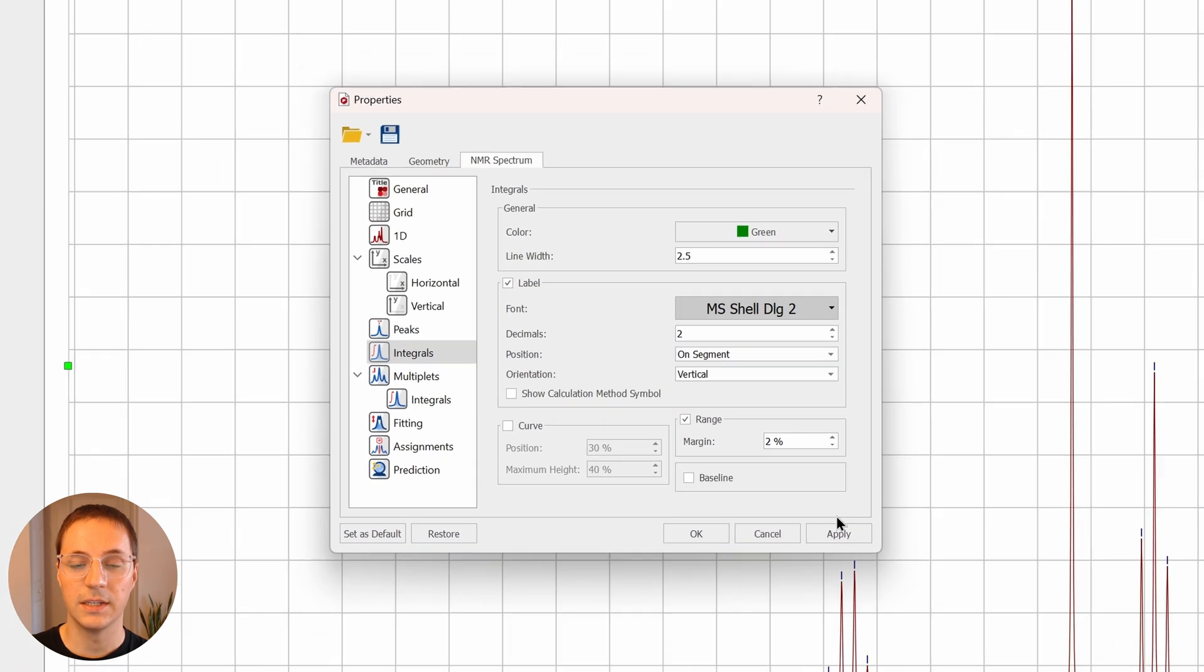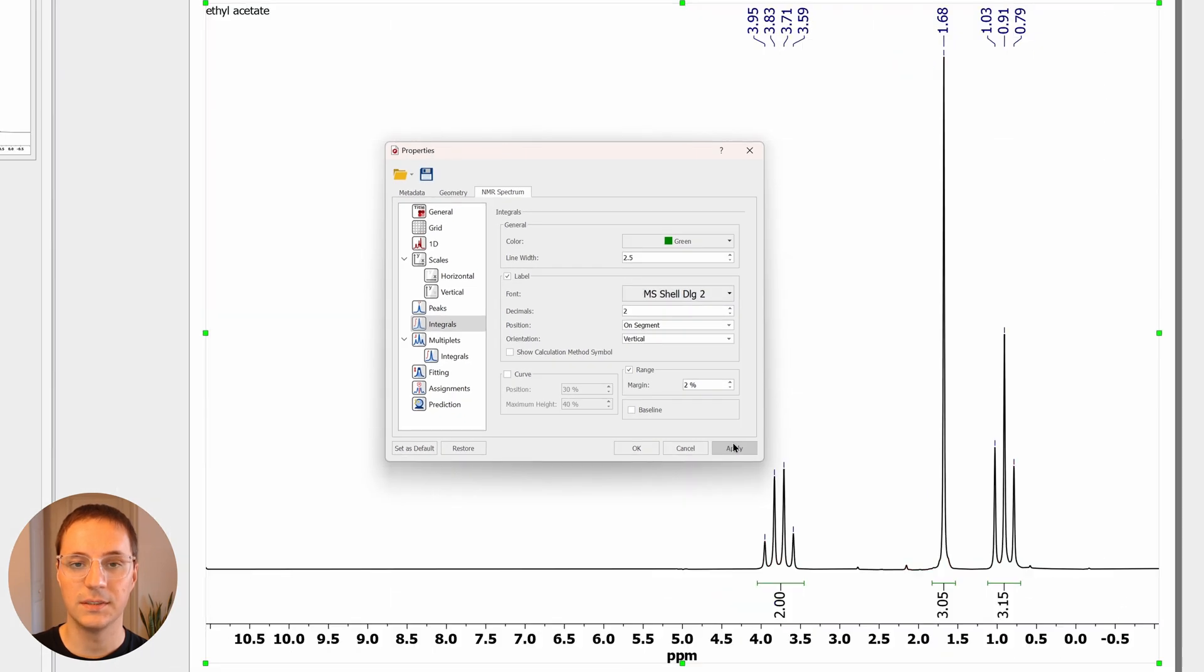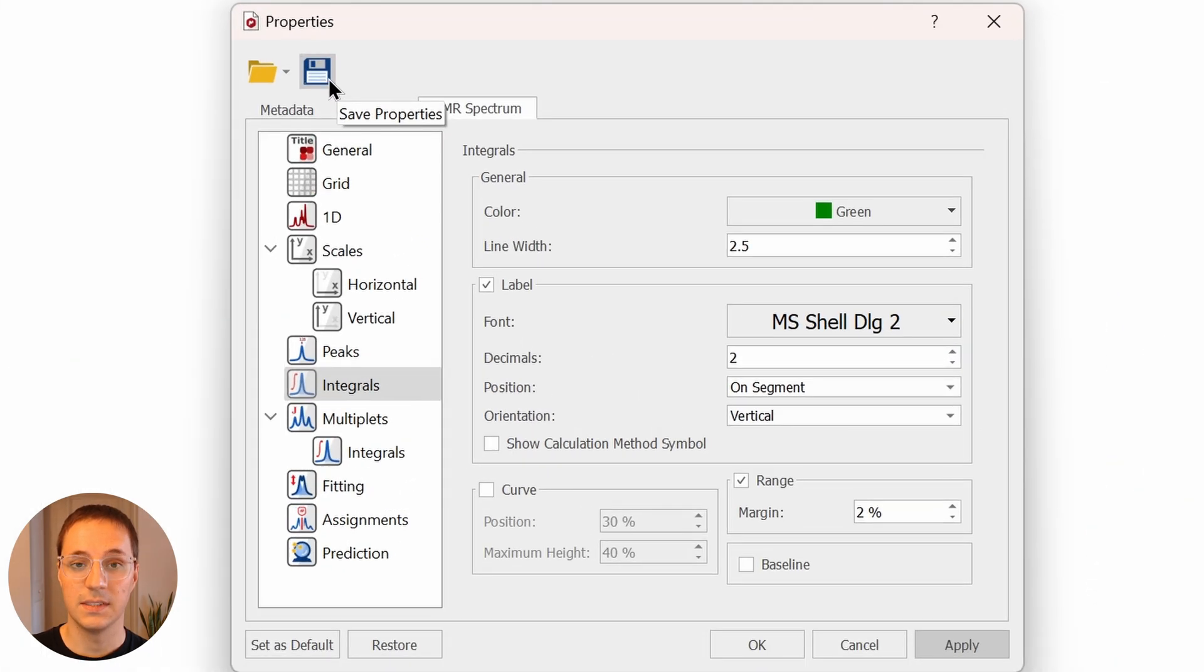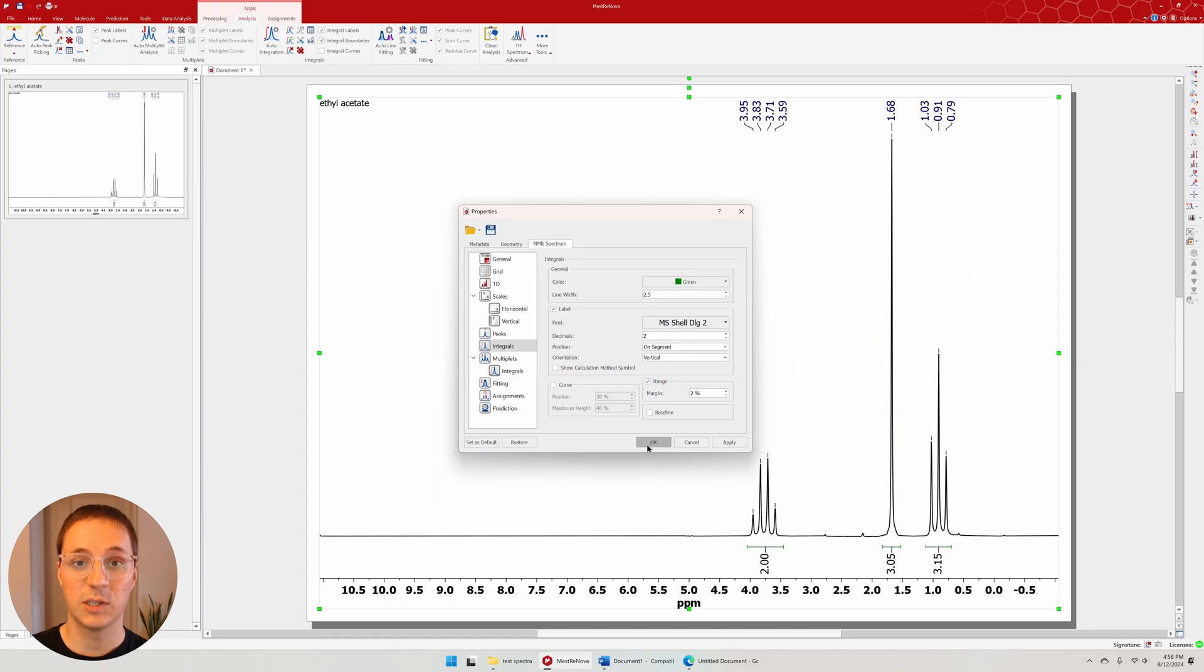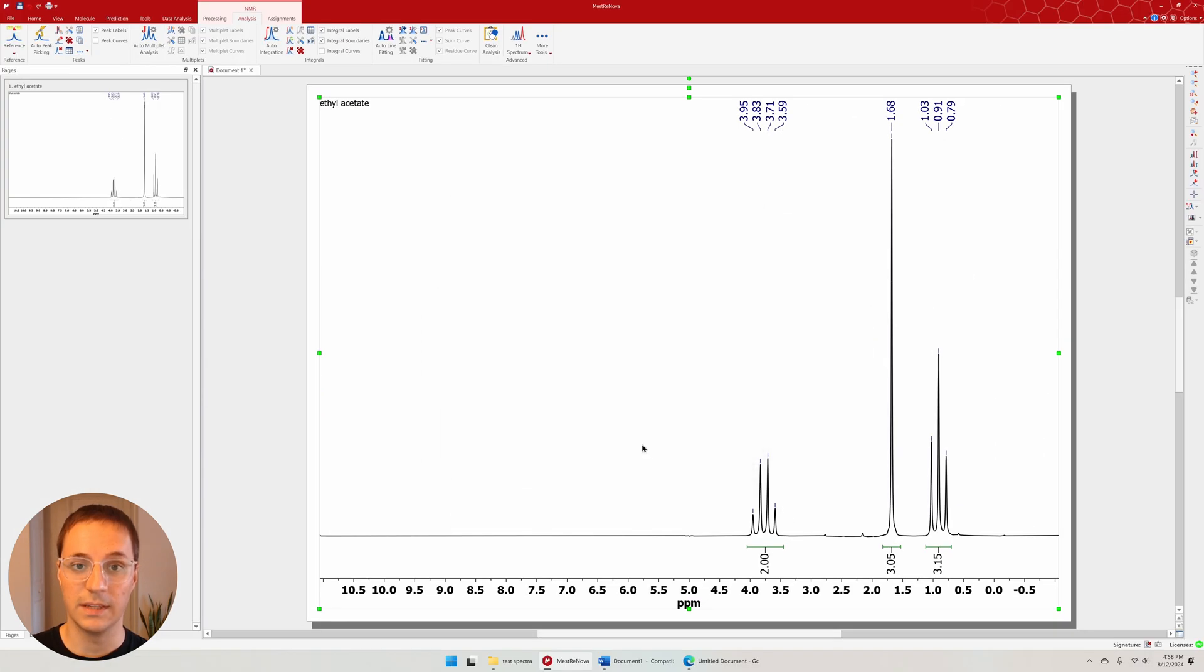Hitting apply shows our changes. I can save these properties or set them as the default. Now any spectrum I load in Mestronova will look like this.